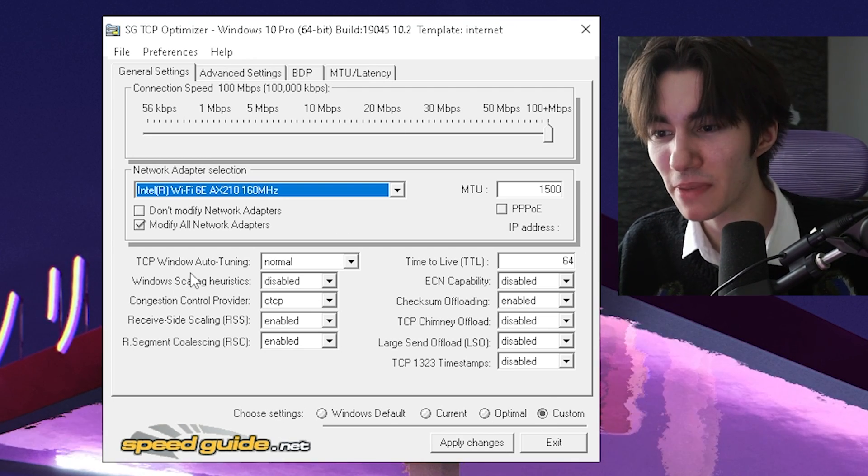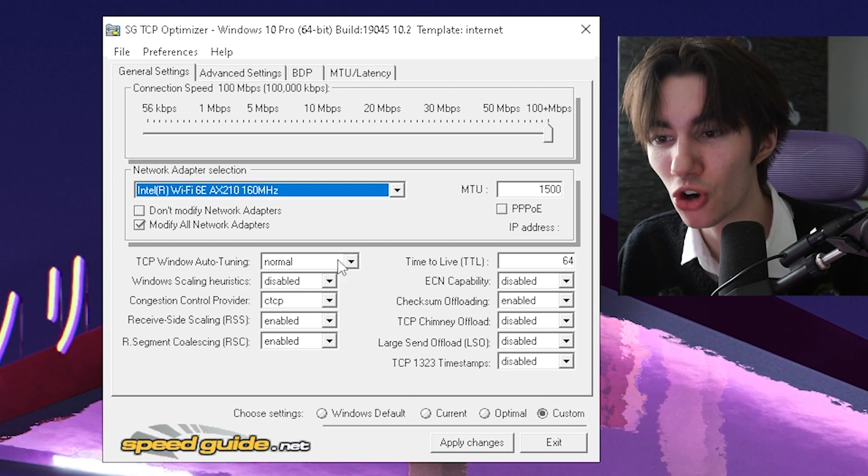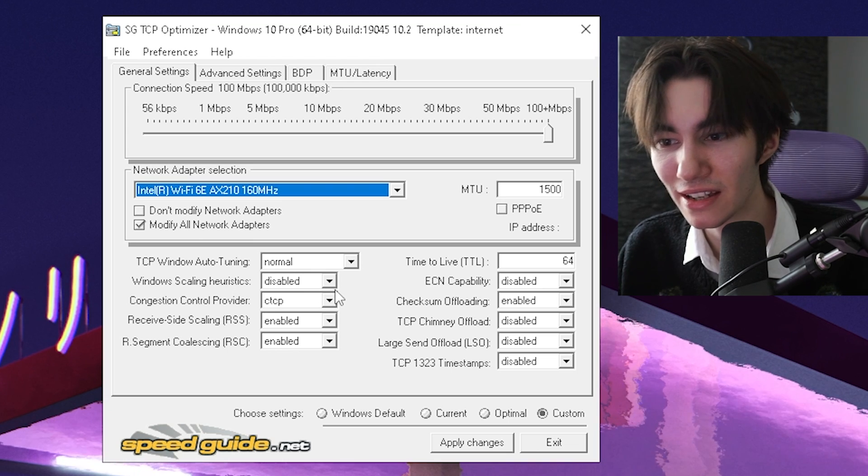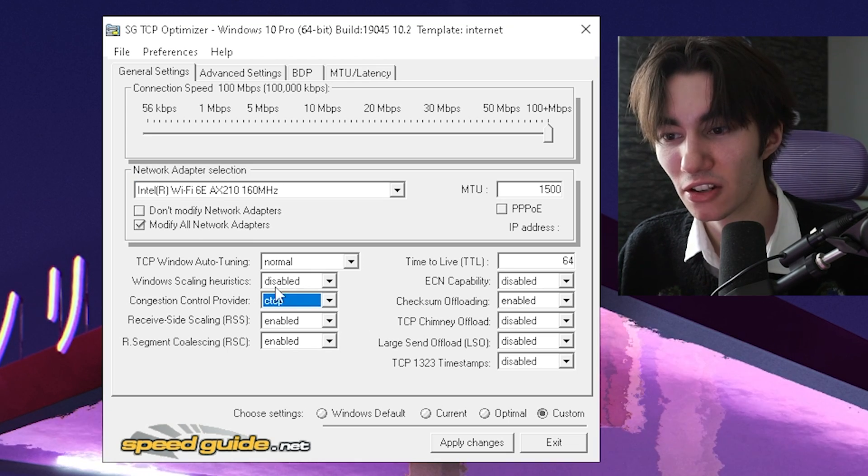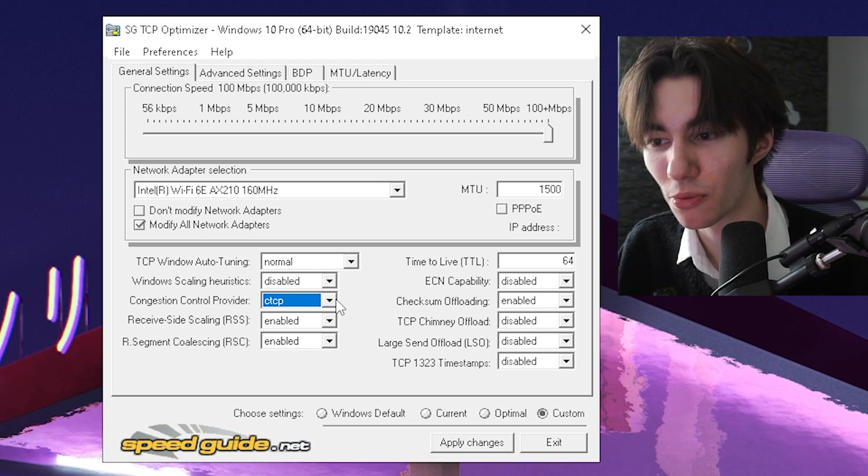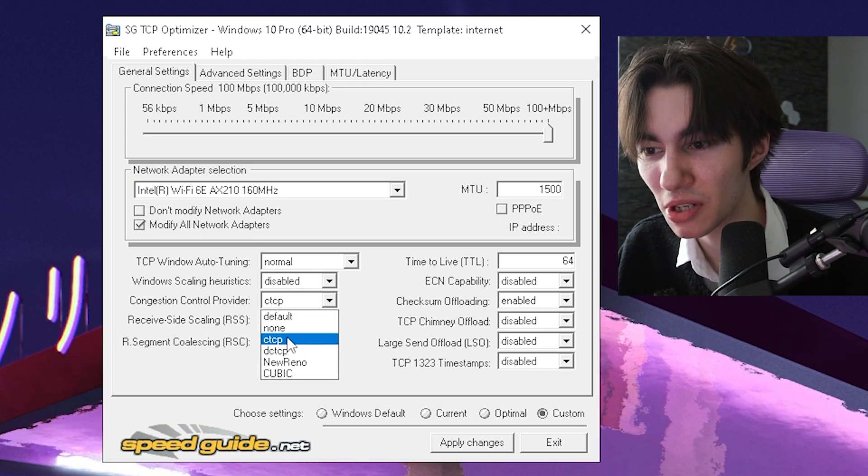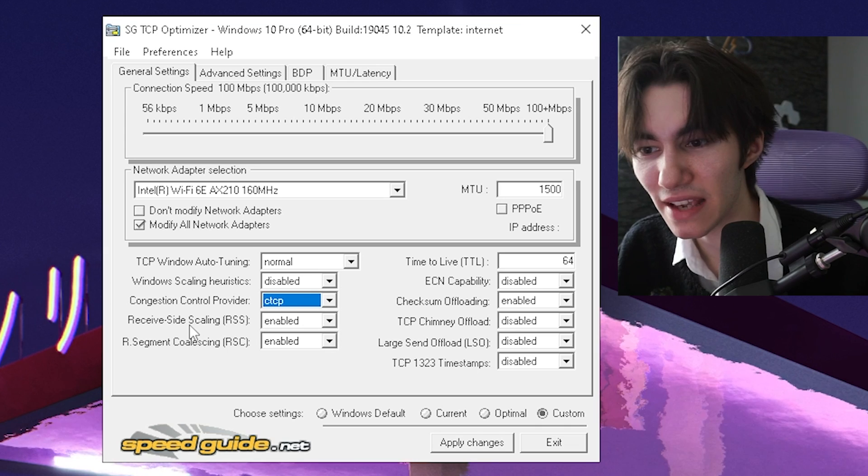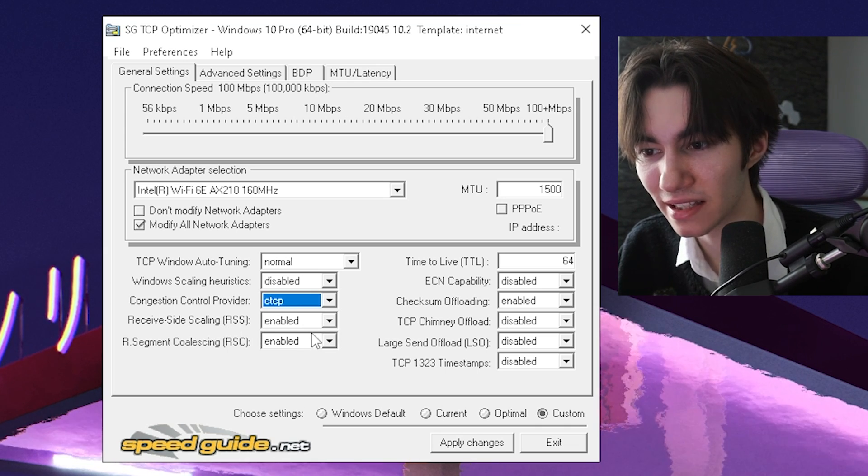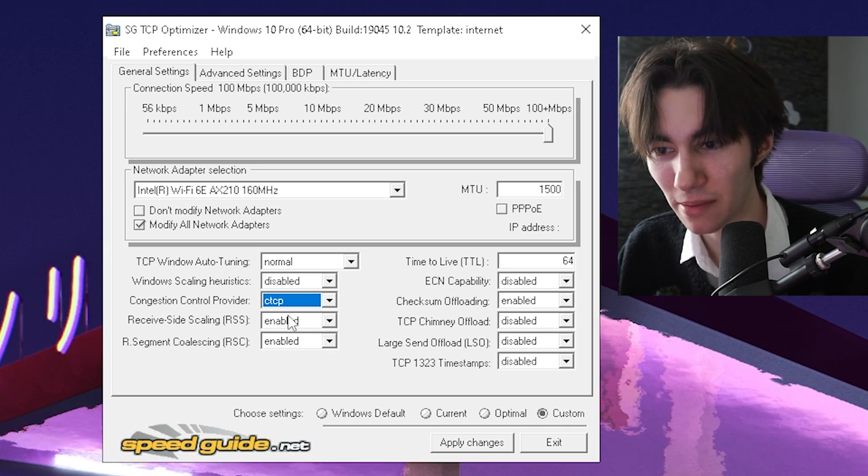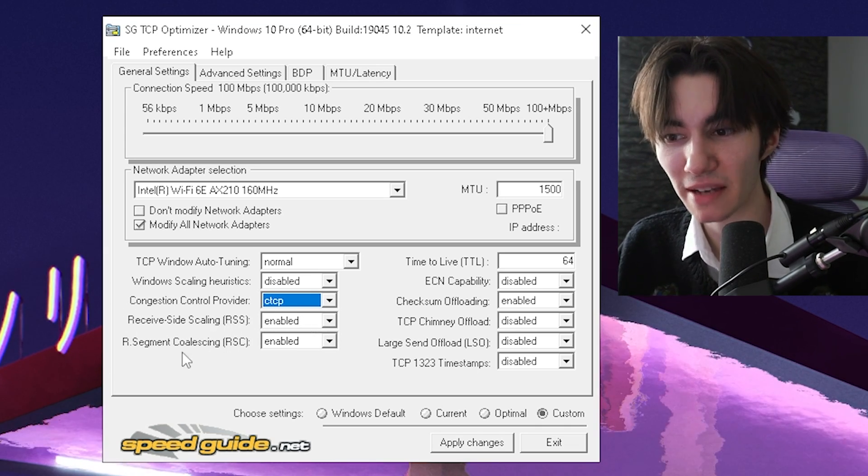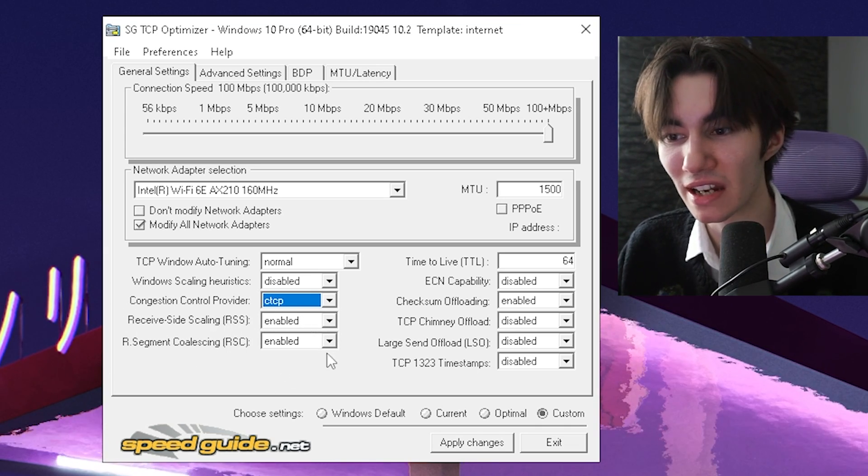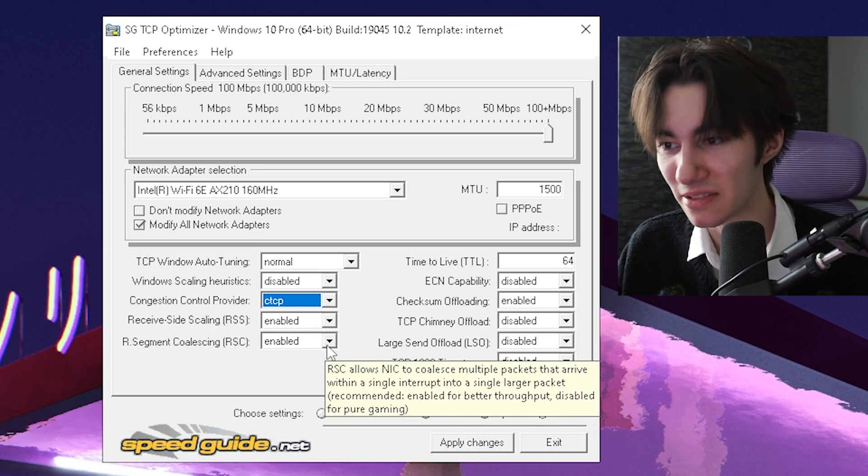Then TCP window auto-tuning, you're going to keep on normal. Then window scaling on disabled. Then congestion control provider, you're going to put on the third option. Then receive site scaling, you're going to put on enabled. Then R segment coalescing, you're going to keep on enabled as well.